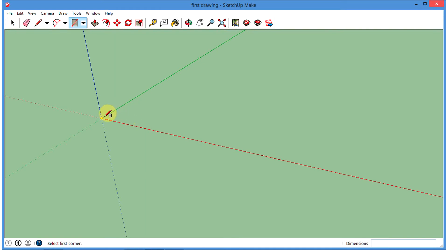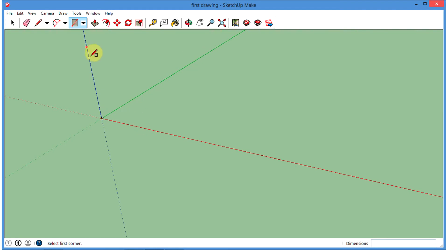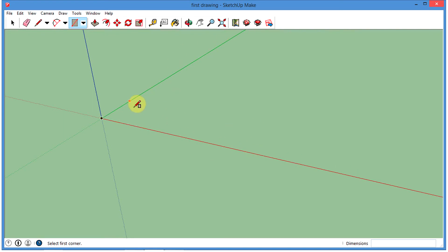If I put my little pencil over here on the origin, that's where my X, Y, and Z axes come into play. It's just like math class: X is this way, Y is this way, and because it's three-dimensional, we've got the Z-axis going up and down.